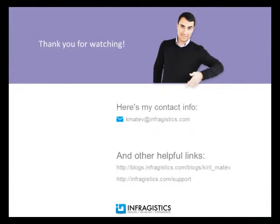Infragistics. On the web at Infragistics.com.